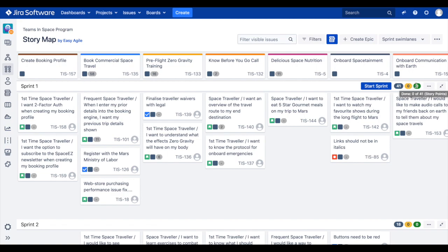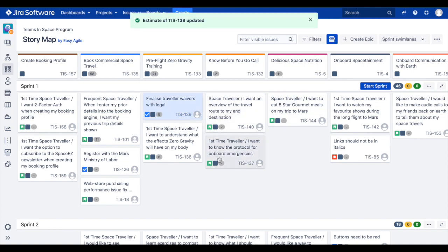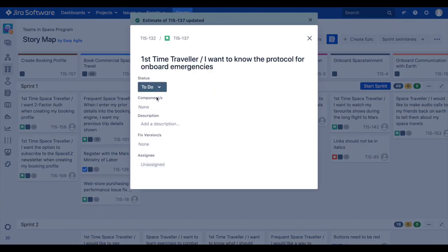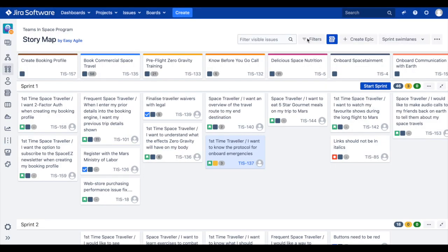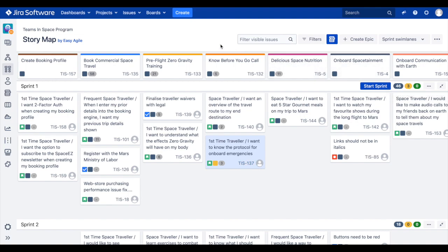Teams can then quickly update the estimate for those stories through inline editing. These estimates are automatically added to the estimation lozenges at the end of our swim lane, ensuring that we're aware of our committed capacity for our given sprint or version.